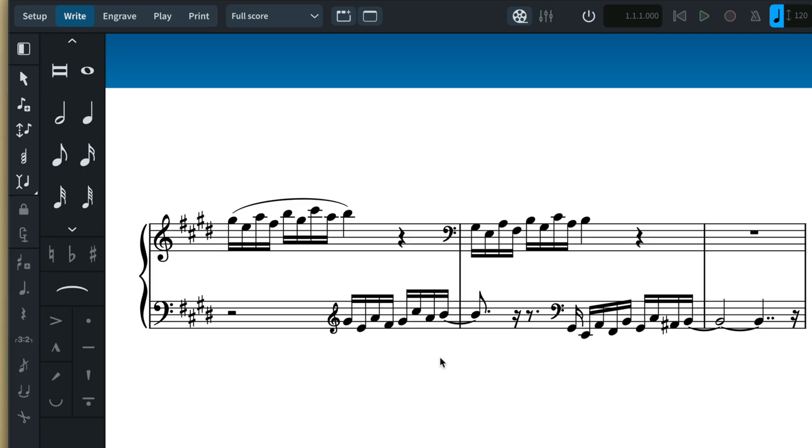There are many situations where this could be useful. For instance, you might have input a passage of music, perhaps using step-time input with a MIDI keyboard, and realized that you mistakenly omitted a note several bars back. With insert mode, there is no need to delete notes and start again.